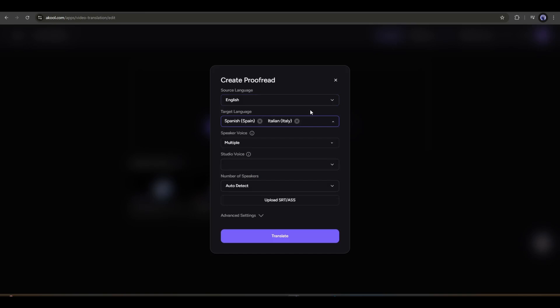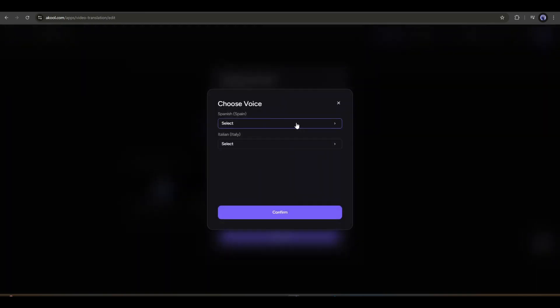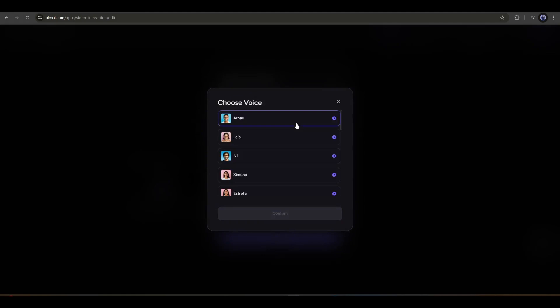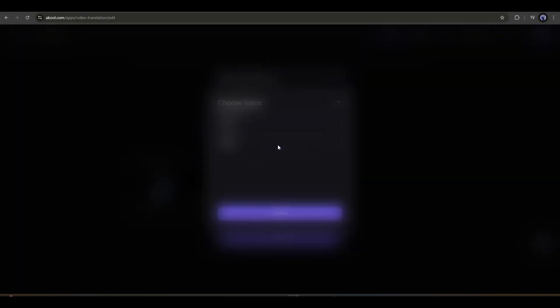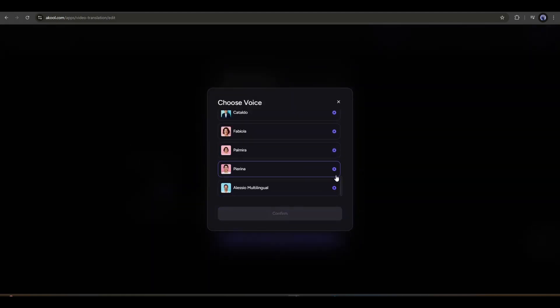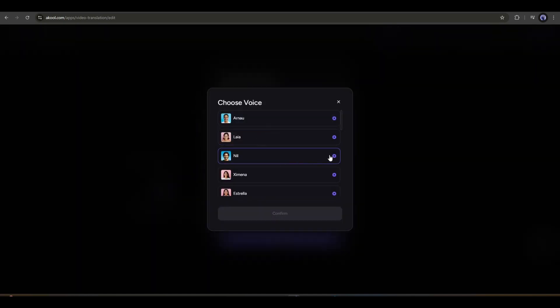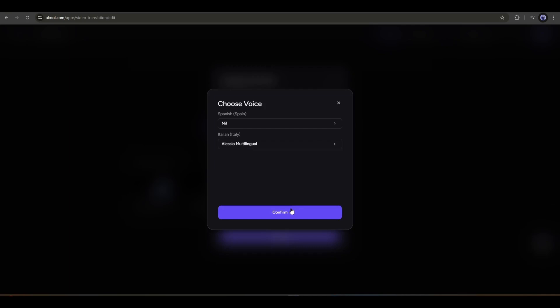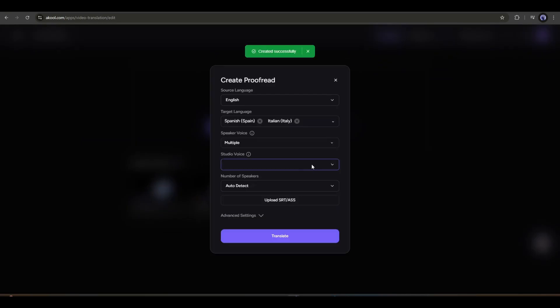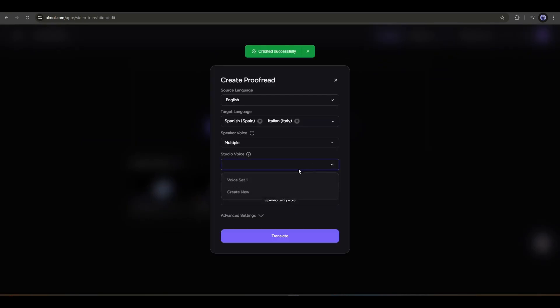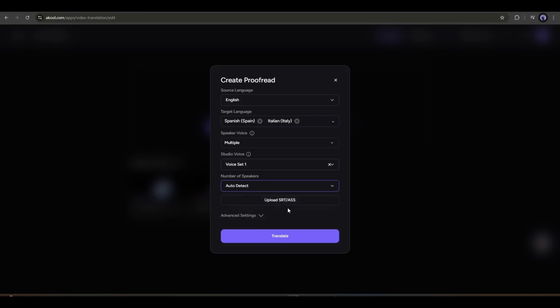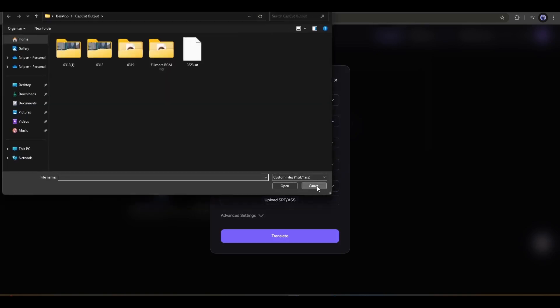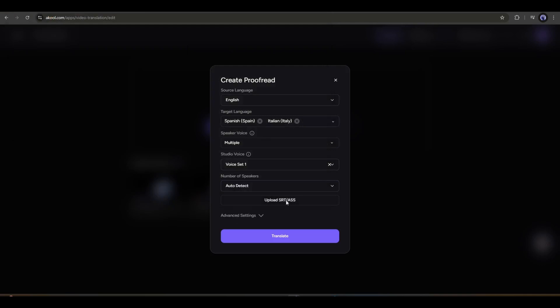After selecting the target languages, we have to choose the voice actor we want to use. You will find options for every language. Listen to some of them and then choose the best one for each language. You can also use your cloned voice. I will talk about this later. After selecting the voice actor, you can select the studio voice or tone. You can notice that the previously created voice set is available here. I am selecting that. After that, if your video has multiple speakers, you can mention the speaker number from here. Finally, if you already have a transcribed version or subtitles of your video, then you can upload the subtitles.